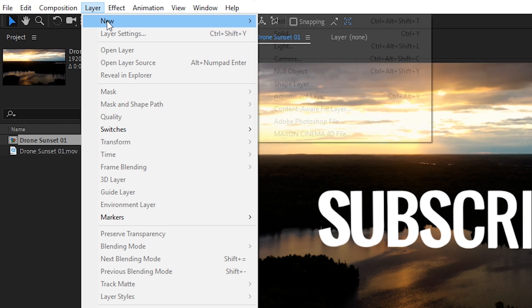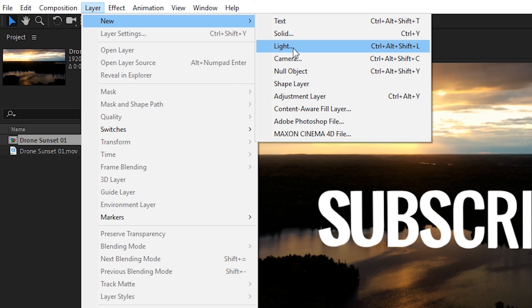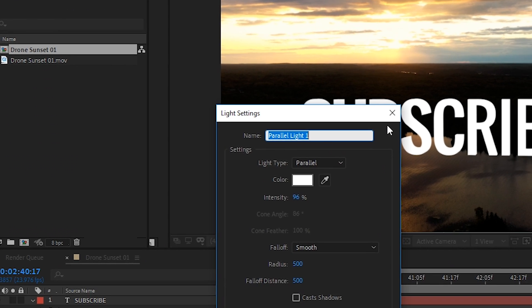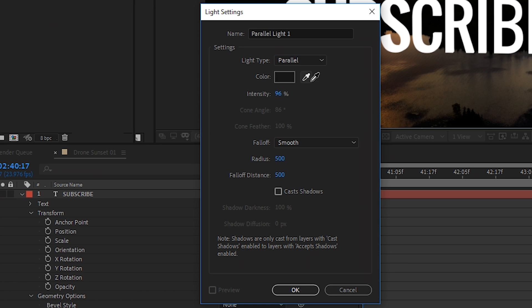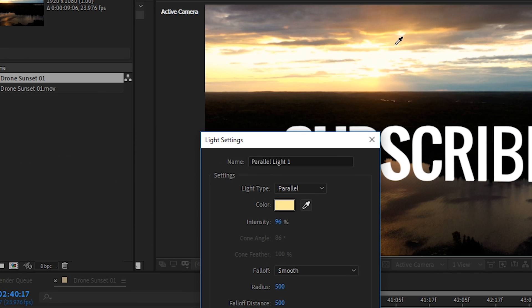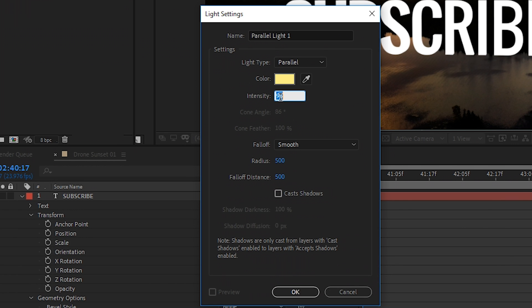To do that, let's go up to layer, new, and then we'll choose light. For the light type, we'll keep it at parallel. We'll make it similar to the sun, so kind of a light orangey yellow. And then we'll set the intensity to about 150. We'll hit OK.